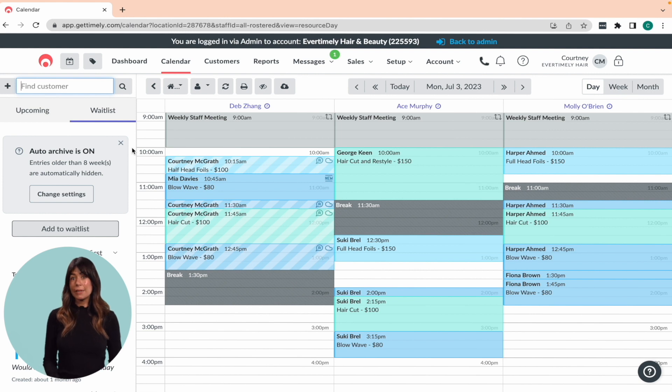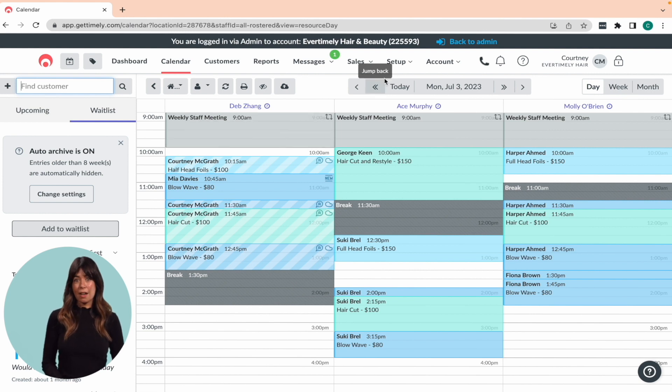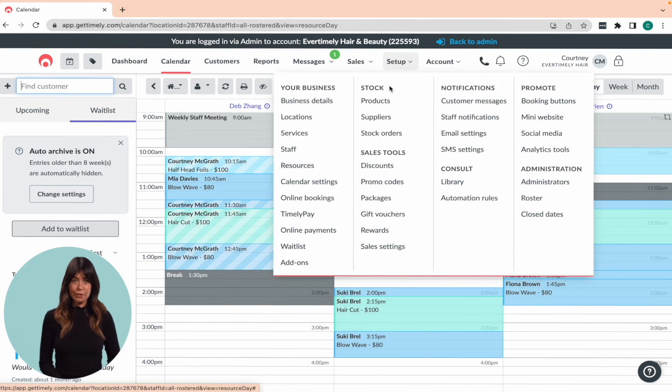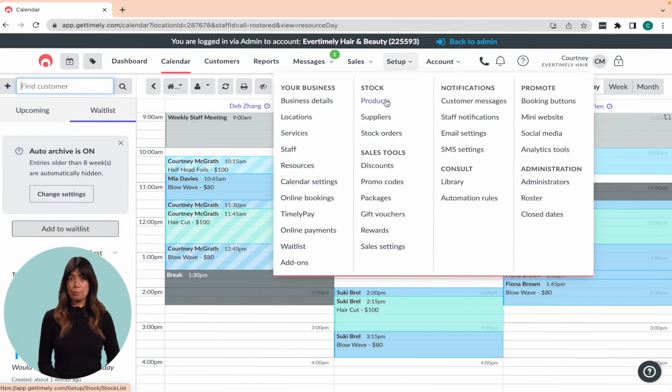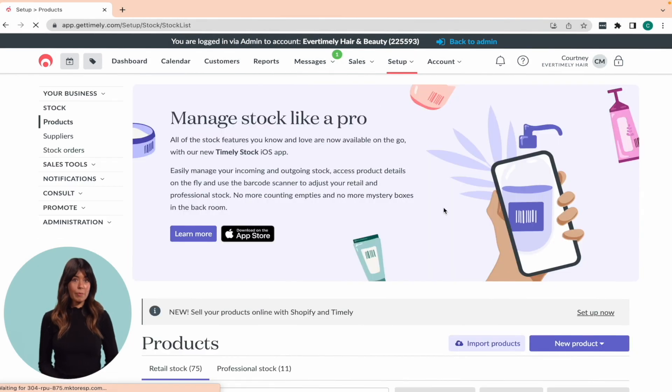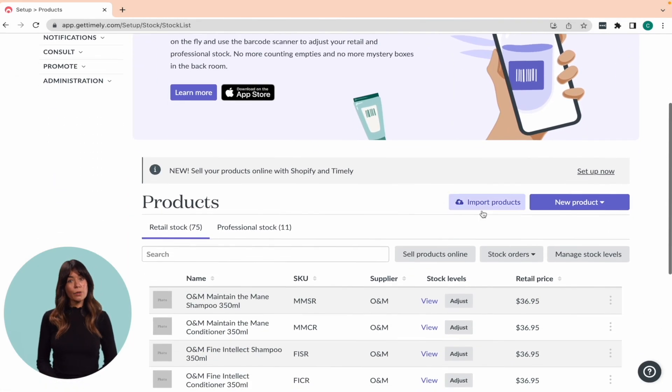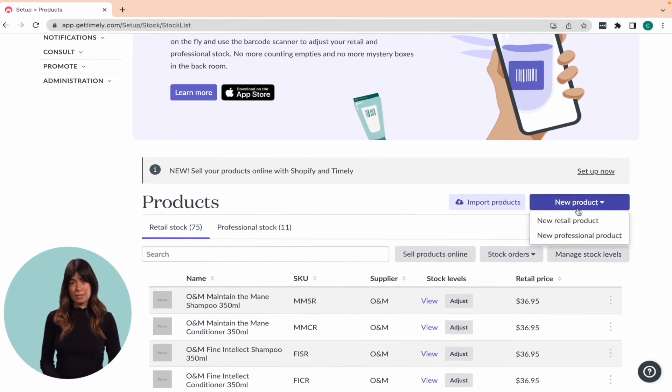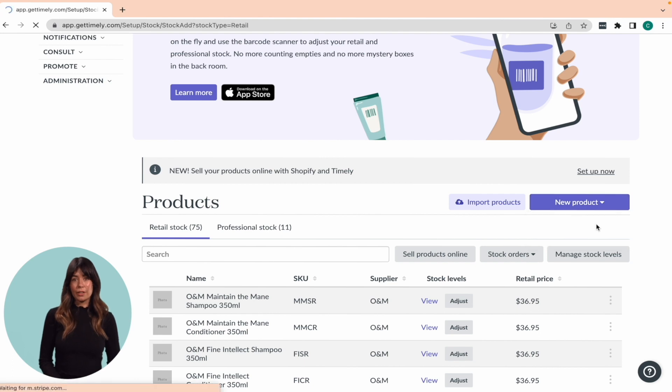To begin adding a new retail product in Timely, go to the setup menu and choose the products option. From there, click on the new product button and select new retail product.